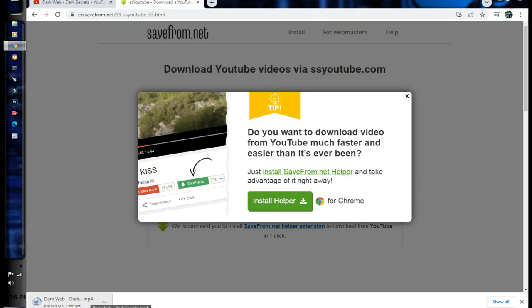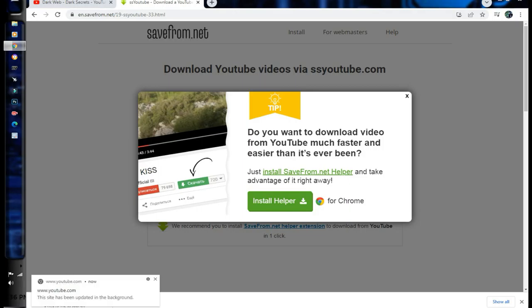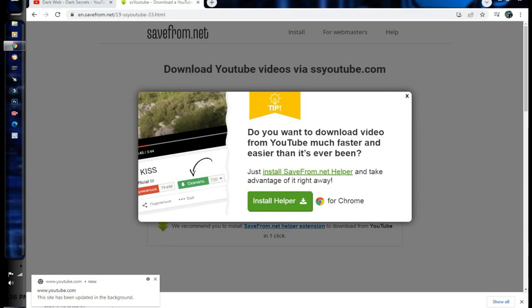So you can see our videos on our YouTube channel, and you can see our videos on our YouTube channel. So you can subscribe and support your channel.